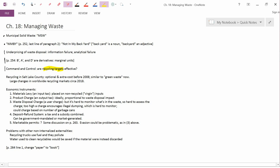What has been used is some kind of soft command and control called recycling targets. When we think of command and control, we think of a legally binding limit on how much pollution you can generate. Whereas a target is just an aspirational goal, a suggestion, something that would be nice to achieve, but it's not necessary to achieve. And municipal solid waste has been subject to targets, but not so much to literal quotas.